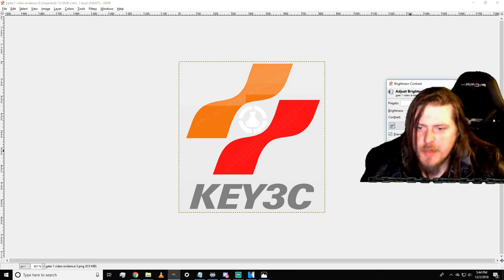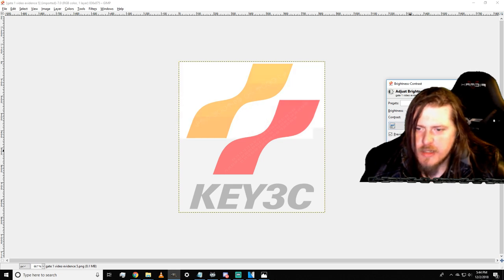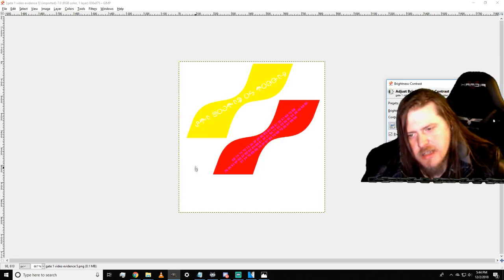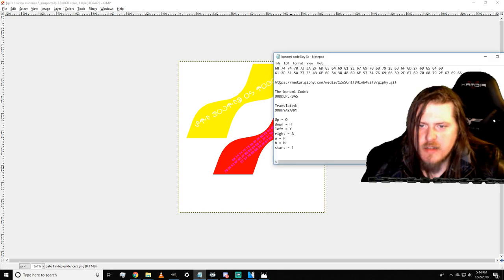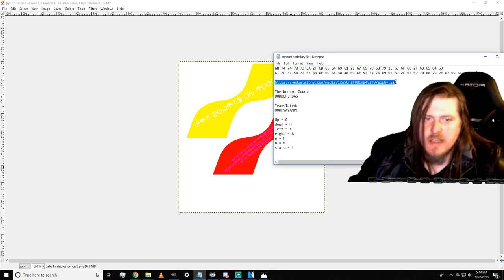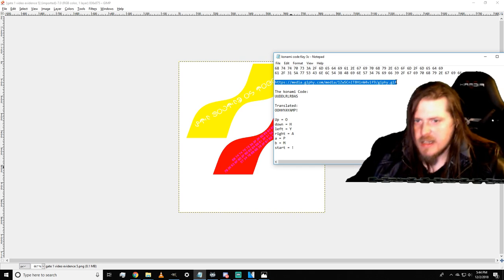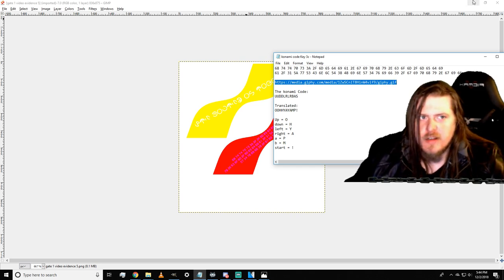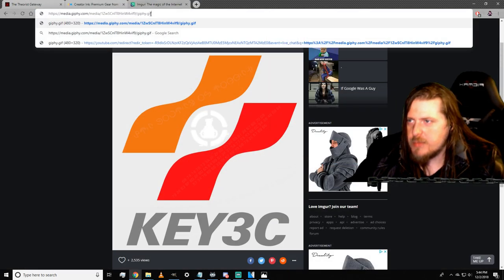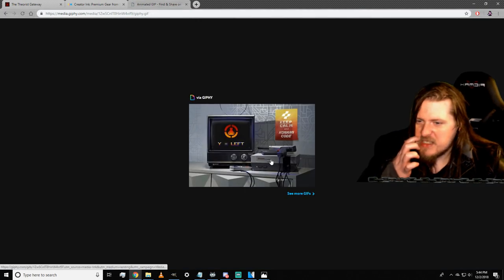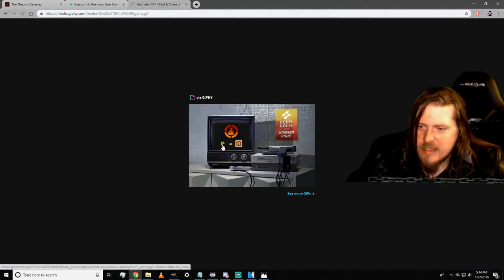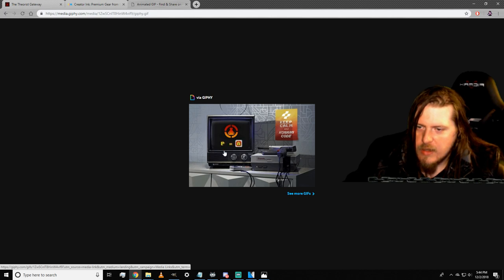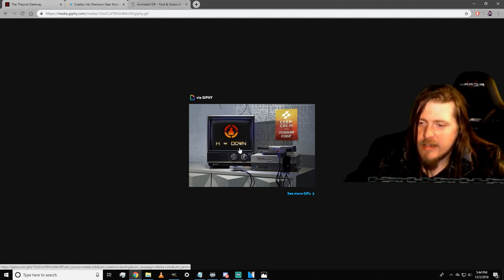When we decipher the code and bring it here, it'll take us to this Media Giphy. When we put it in here, it will take us to a gif that gives us a secret code that says: p equals A, o equals up, a equals right, h equals down, exclamation equals start, m equals B, and y equals left.